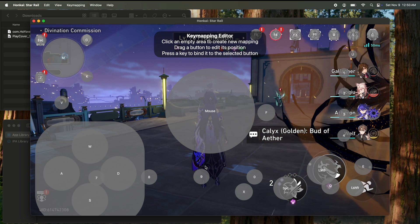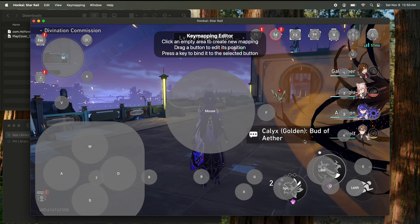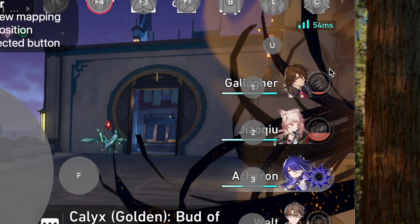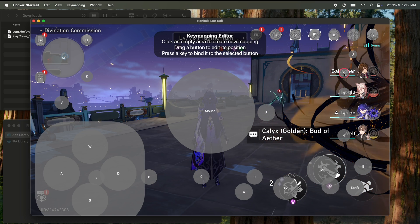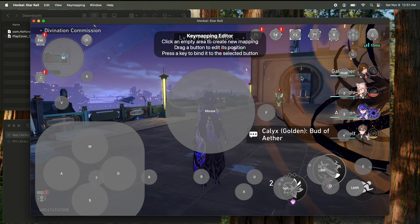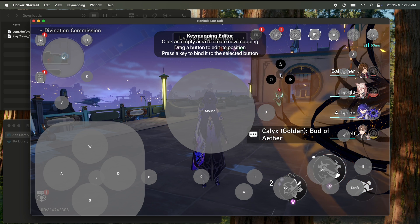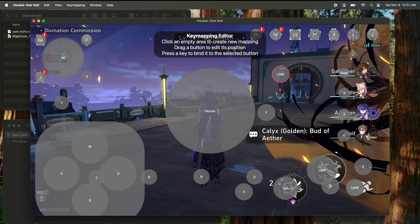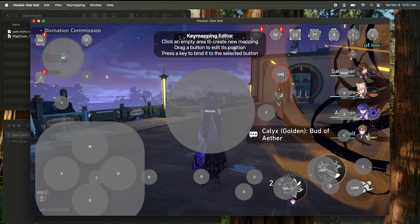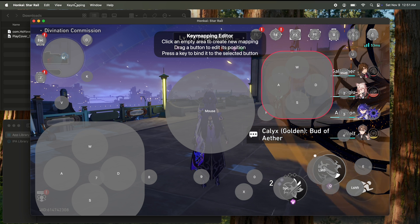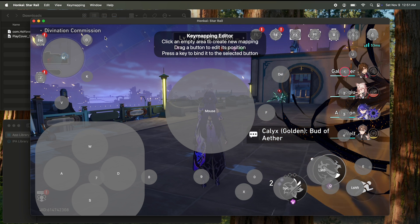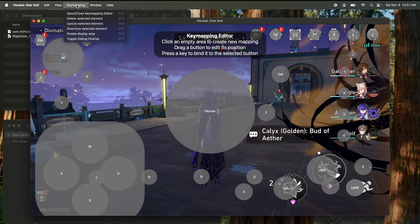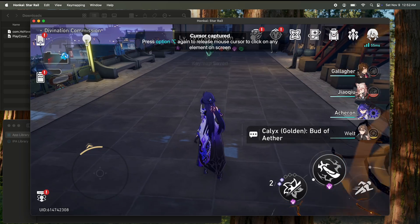You can see basically everything you need for all the buttons. If you want to change anything, you want to move anything, let's say you want to switch this to the letter P. Click it, hit P on your keyboard, and you're done. If you want to add a new button, just click somewhere. You can do a regular button, and if you want to delete something, click it, go back to key mapping, hit delete selected element, and then once you're done, hit key mapping, close key map editor, and your cursor will disappear.